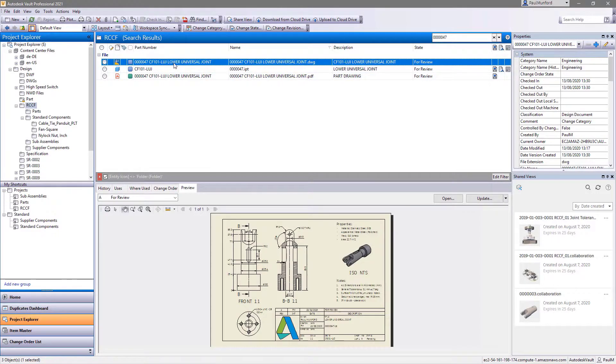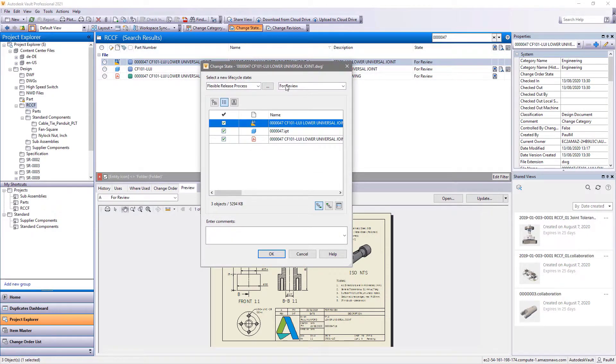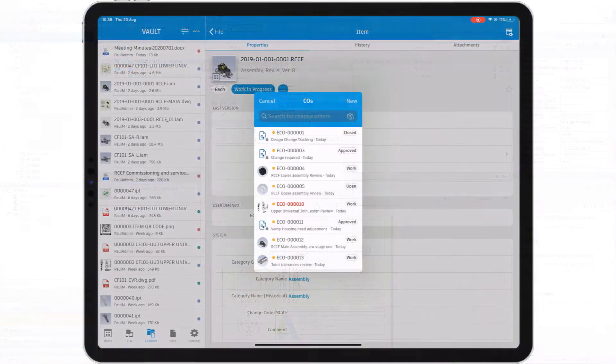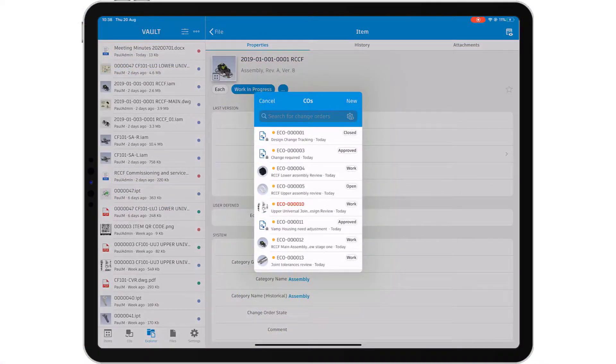When your review session is complete, check your document back into Vault with a comment to let others know what's changed.